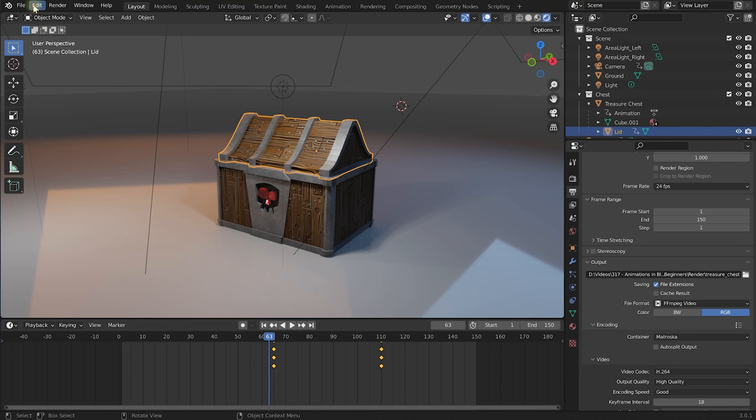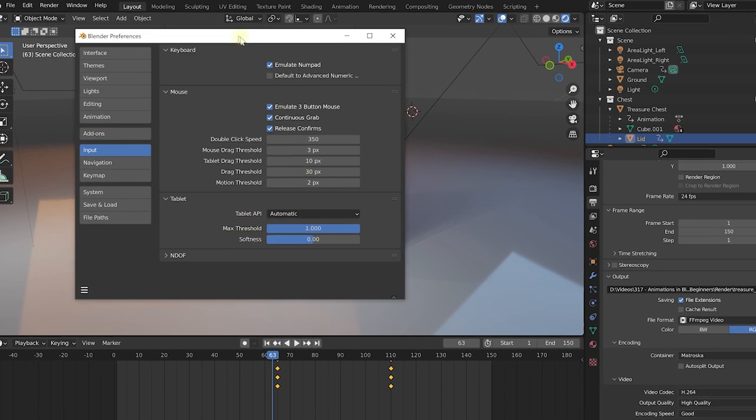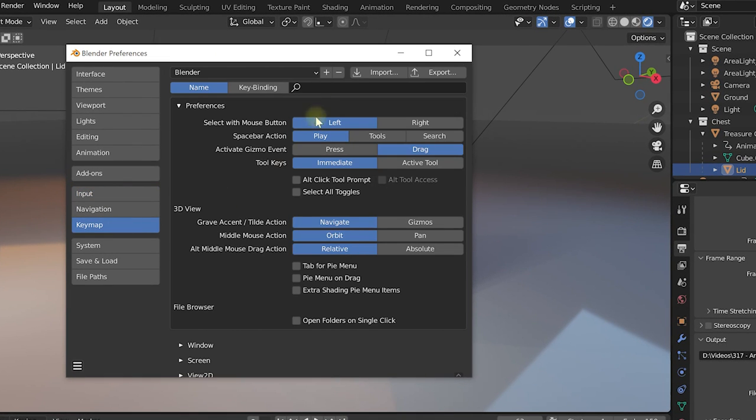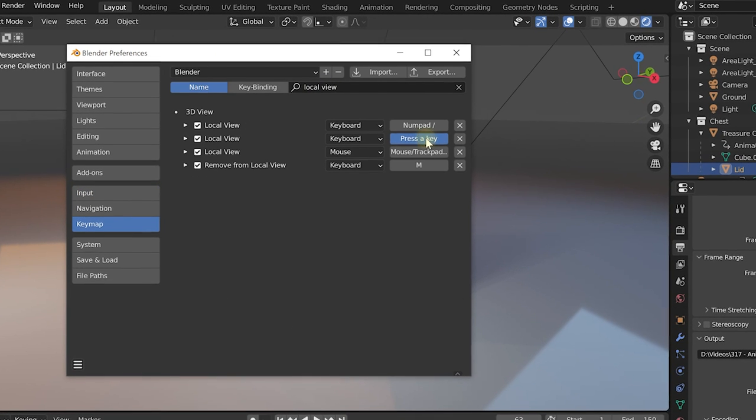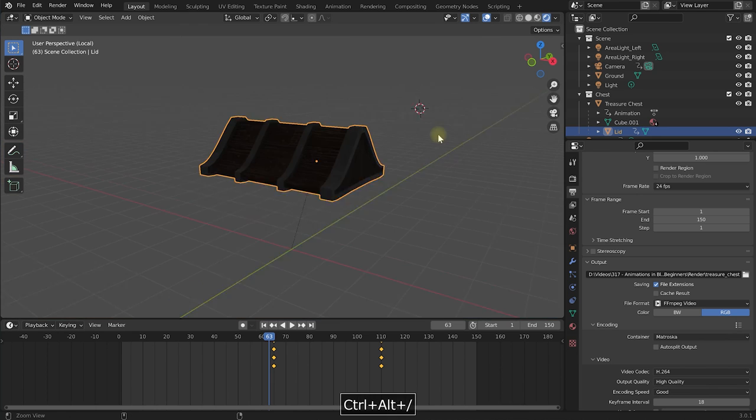And of course you can always come into Edit, Preferences and in the Keymap tab you can remap all and any function in Blender to any keyboard shortcut that you like.